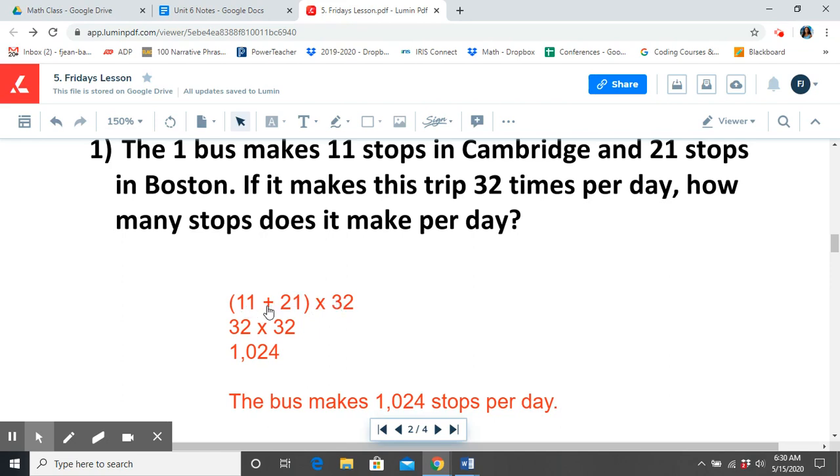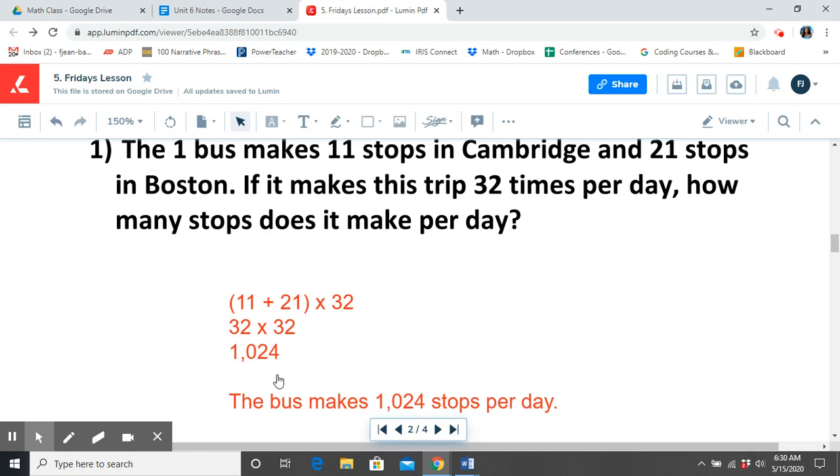So we solve for what's in parentheses first, because that's always the priority. We get 32, now we're going to multiply that by 32. 32 times 32 is going to get us 1,024. So this information tells us that the bus makes 1,024 stops per day.